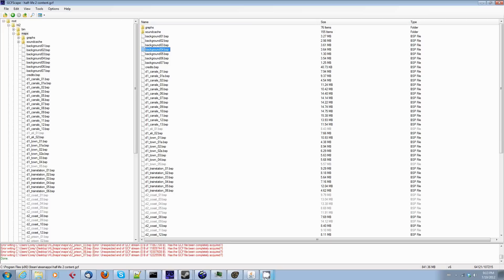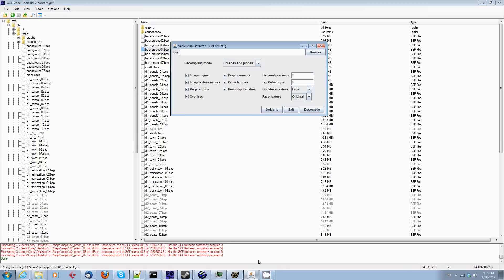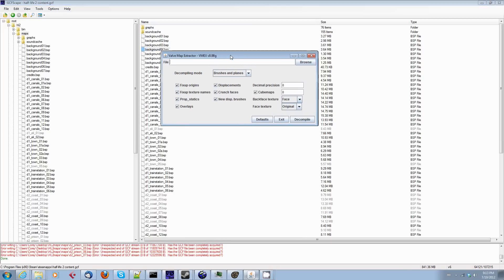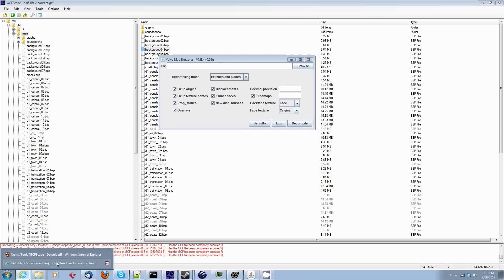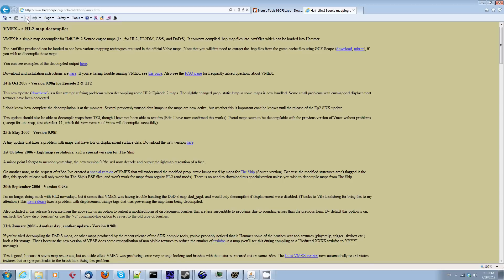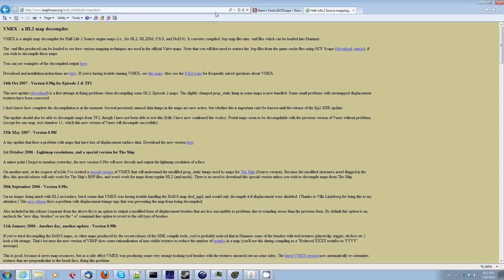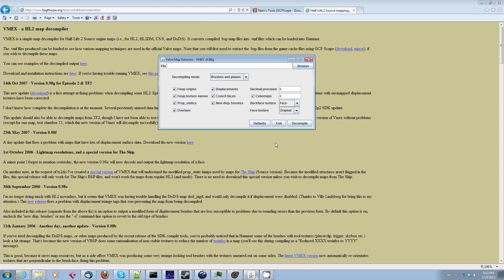Once we get the BSP files, we're going to need this tool here called Vmex, V-M-E-X. It's the Valve Map Extractor. And you can get that from bagthorpe.org slash Bob slash coffers Bob slash Vmex HTML. Or you can just do a Google search for Vmex and it will point you right here or to the Valve developer wiki. And this is a Java application. So you're going to need to have Java installed on your computer to use it, but it works pretty well.